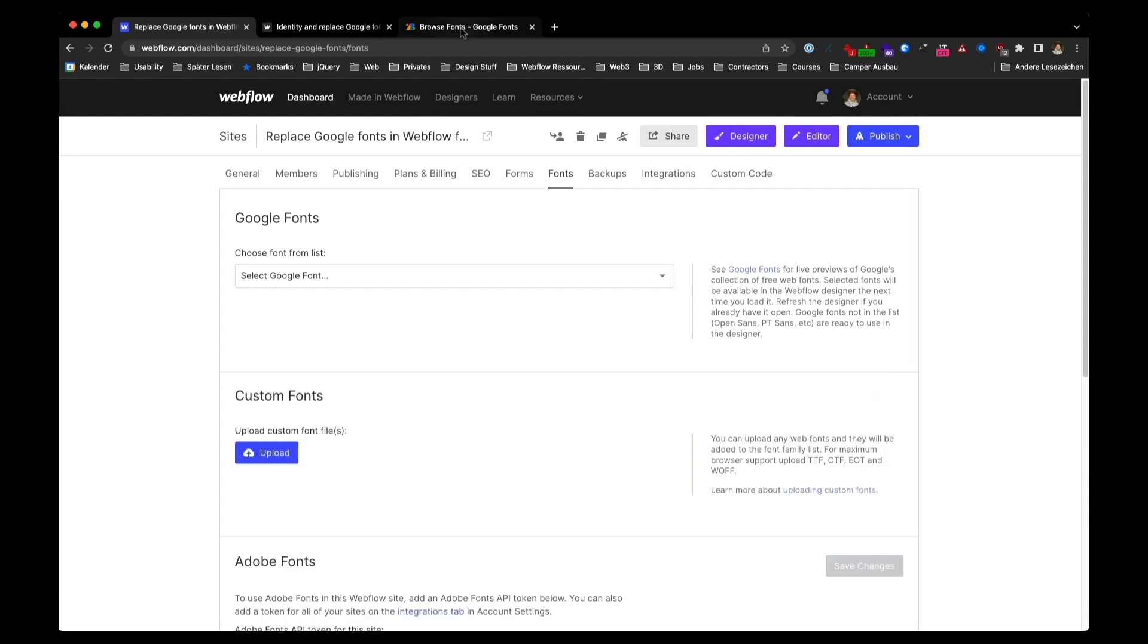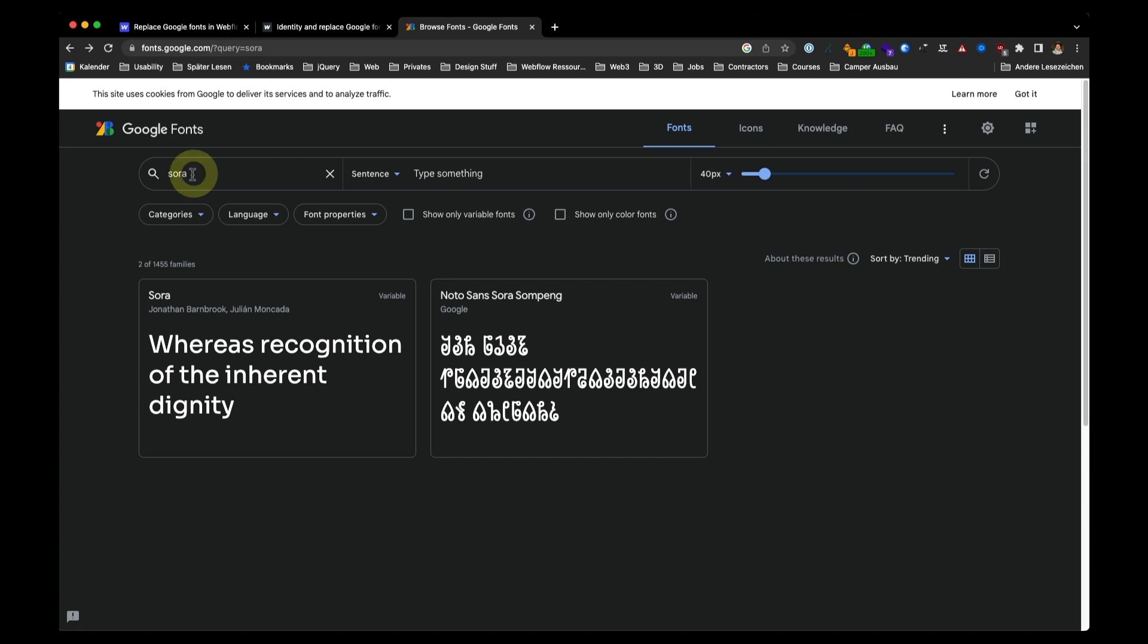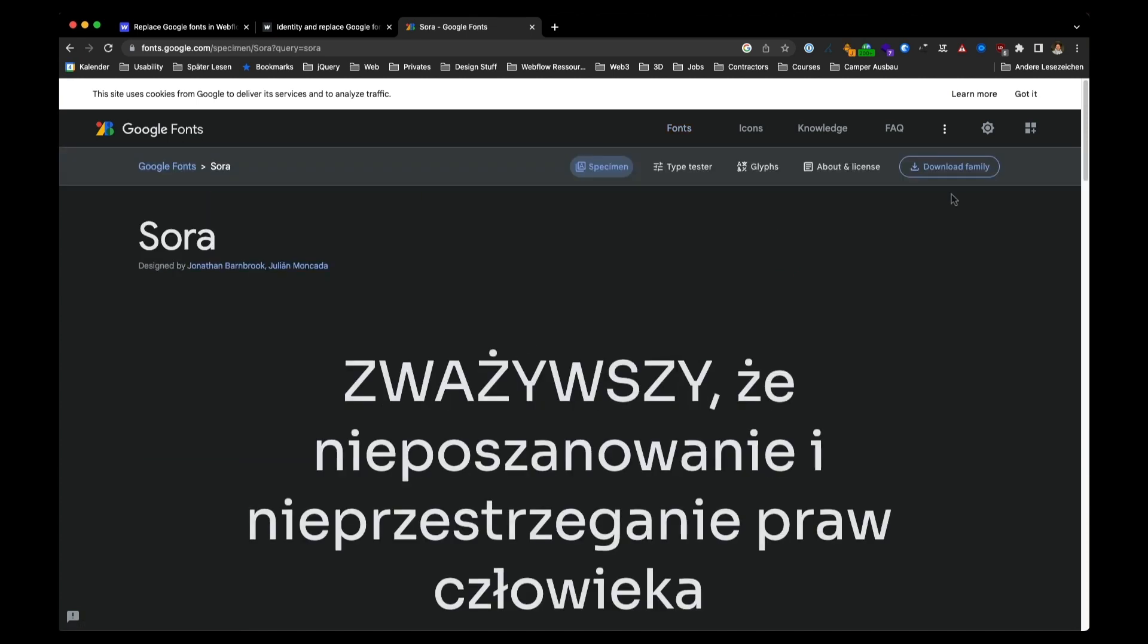Head over to Google Fonts, search for your font, Sora. Click here, download the entire font family.